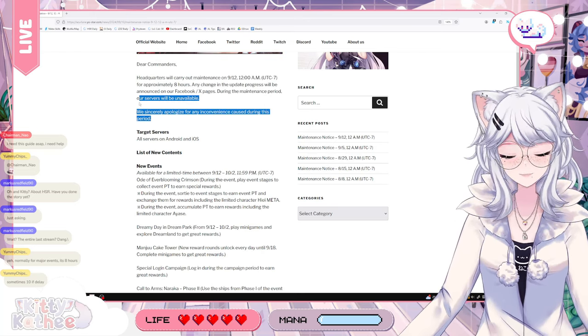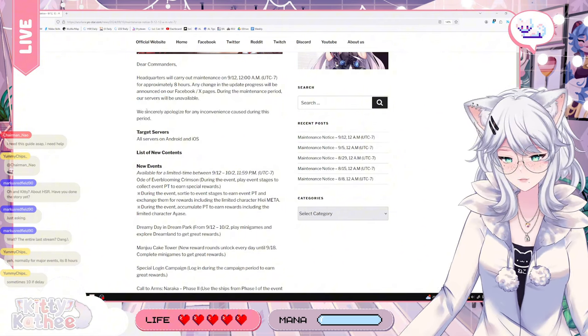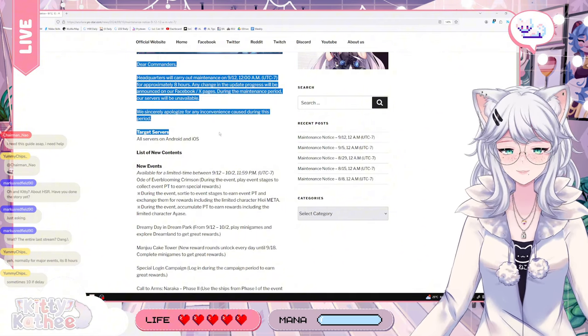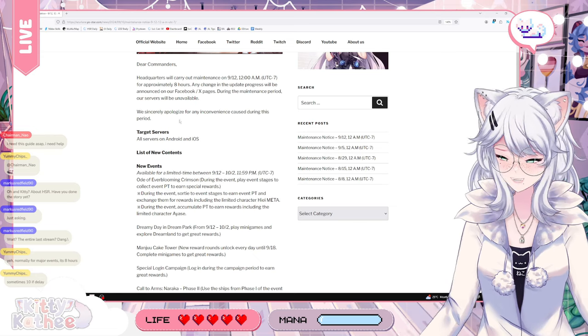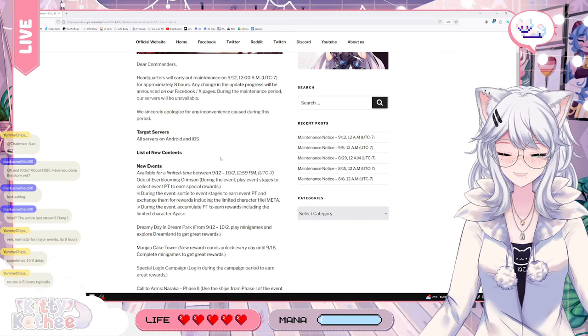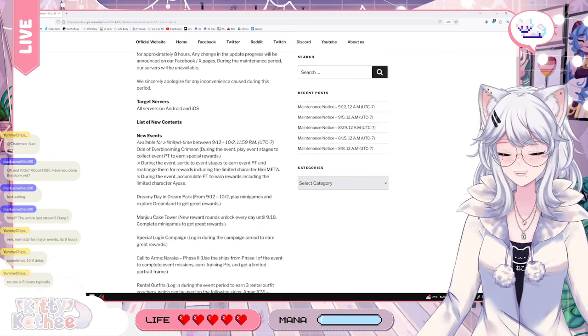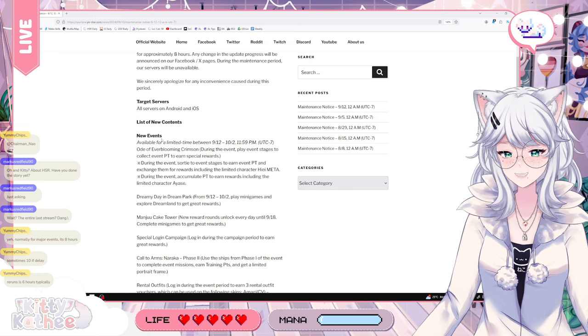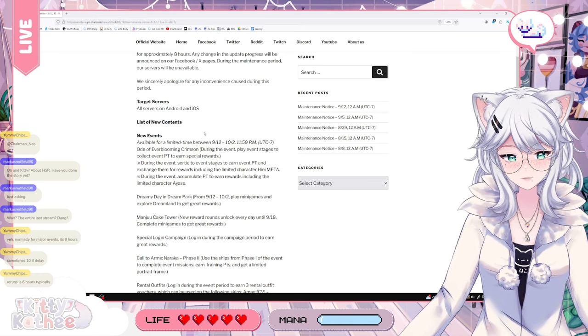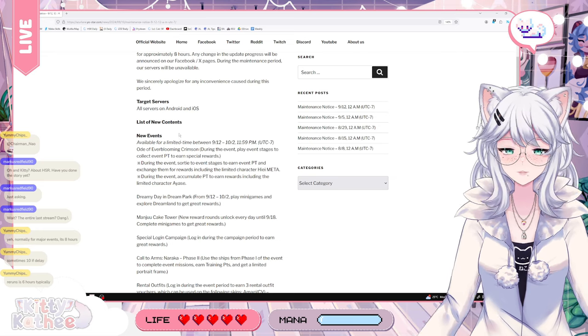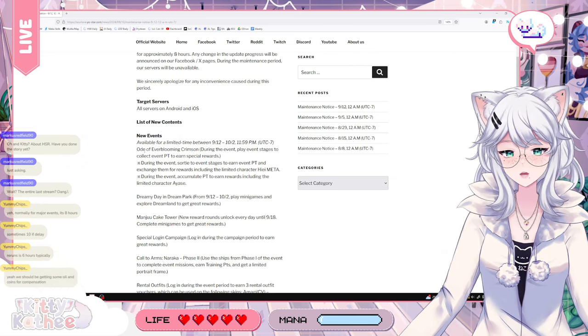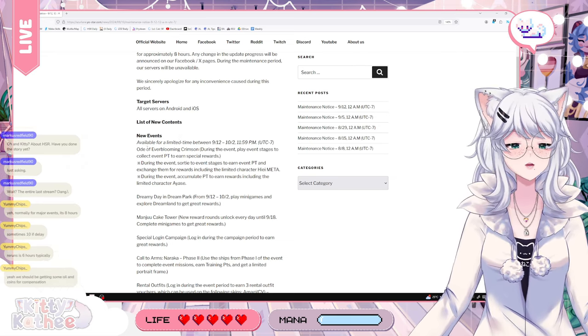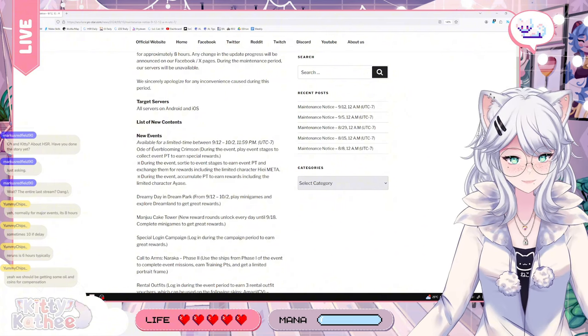Got to sip on that oil. Target servers, all of them. All the servers. List of new contents. Okay, new events. That's what we like. Available for a limited time between 9/12, 10/2. The Ode of Ever-Blooming Crimson.